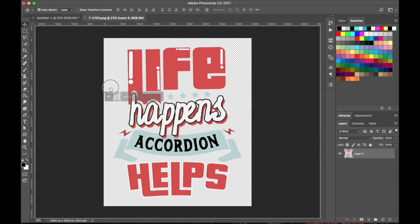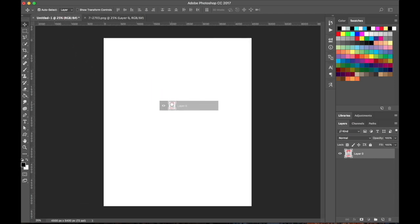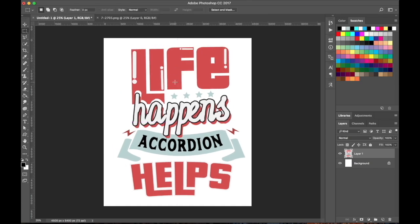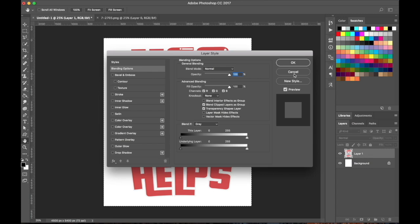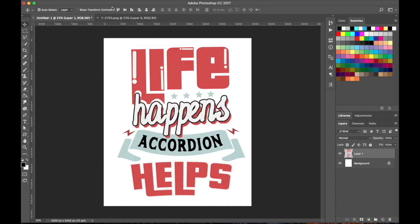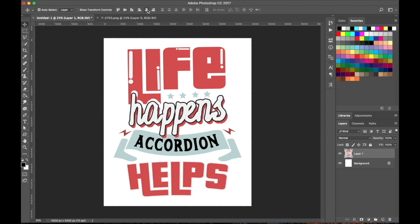I'm going to drag this and go back to our other file and paste it in the middle. To center it quickly: hit the marquee tool, select the entire canvas, go back to the move tool, make sure the layer is selected, and the alignment tools appear in the options panel. I'll click to align it to center horizontally and then vertically, so now this image is dead center on the canvas. Command+D to deselect.